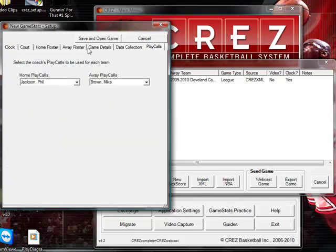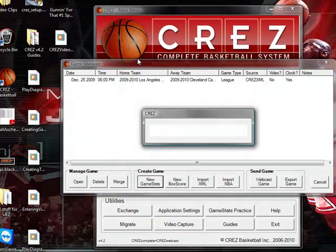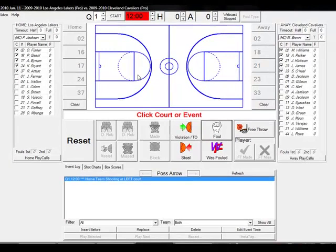Lastly is play calls. If you would like to collect play calls, make sure that you have the right coach selected. Hit save and open game, and we will now go to the game stats screen.